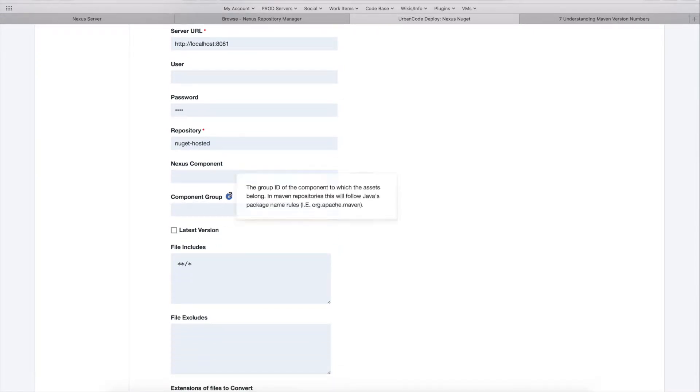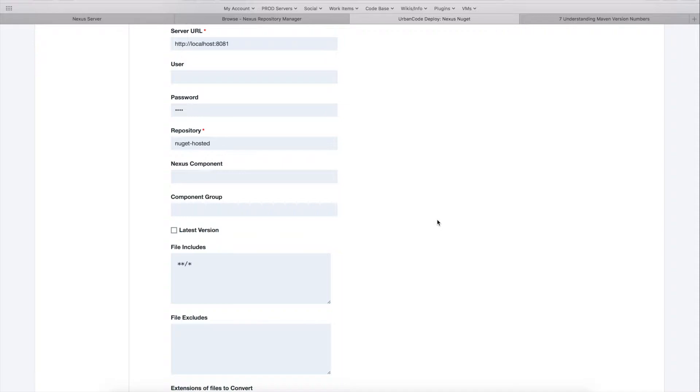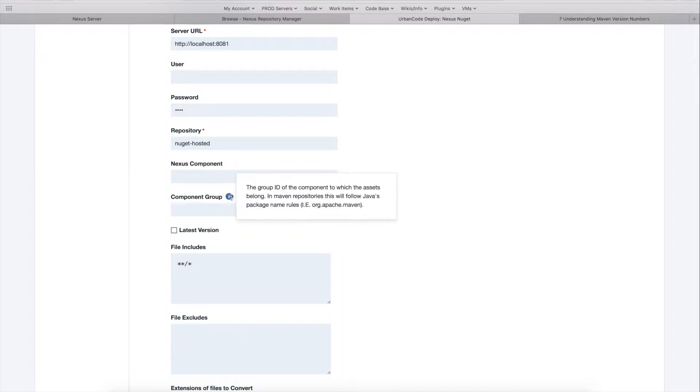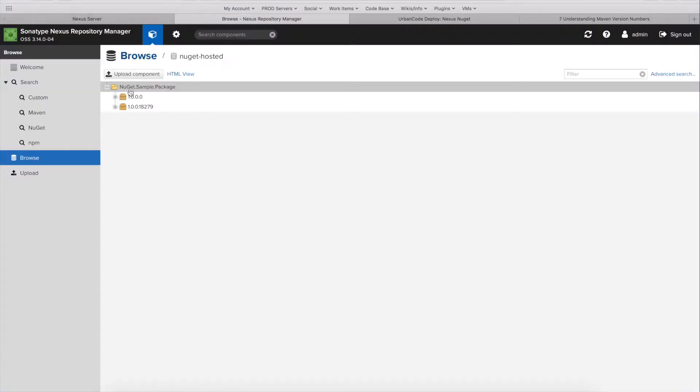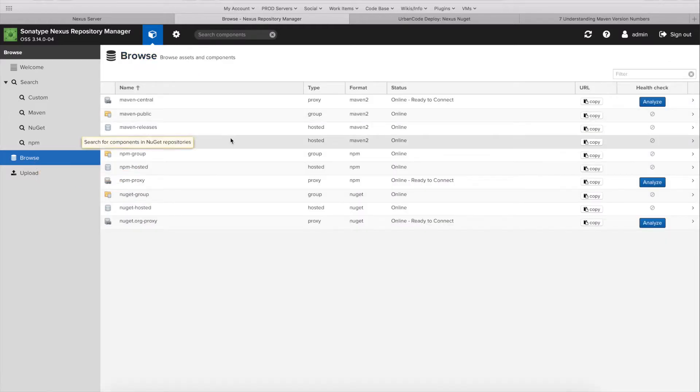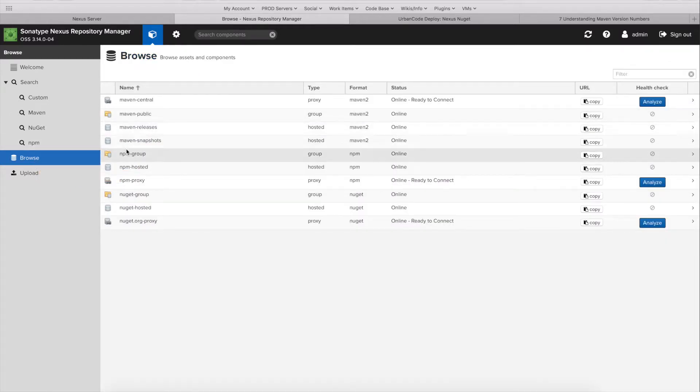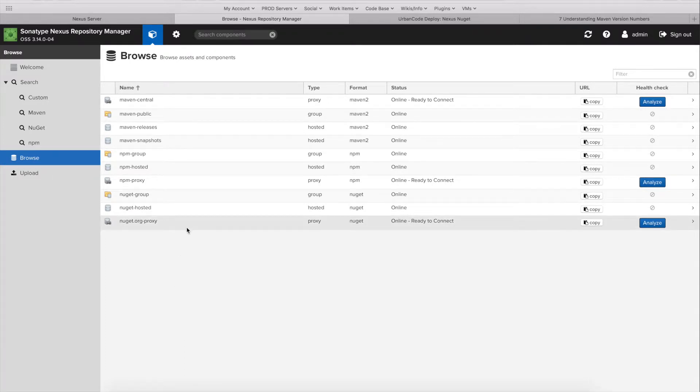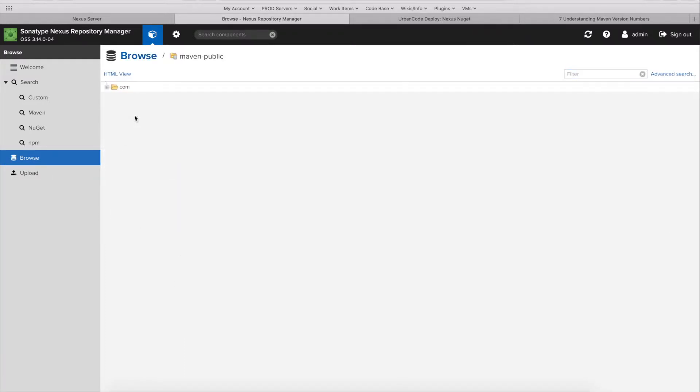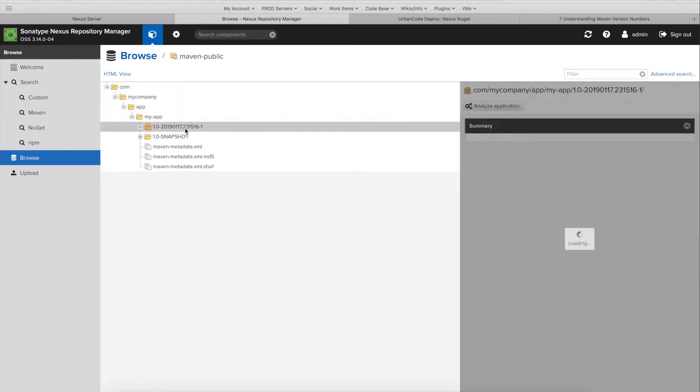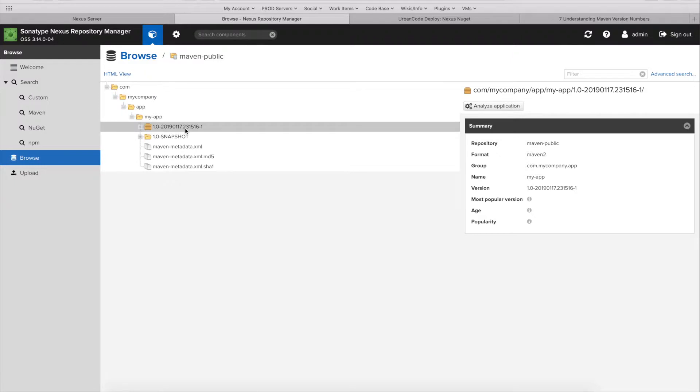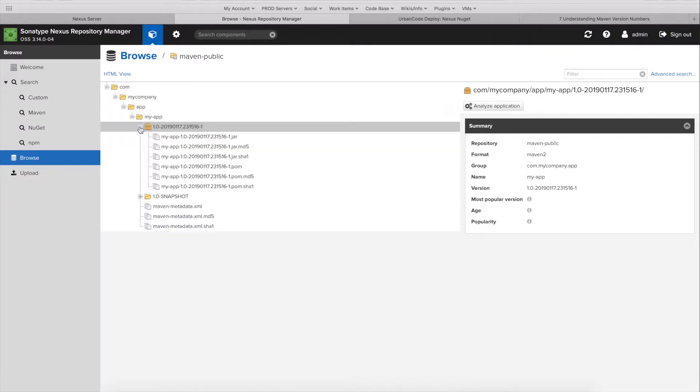So this can reference multiple things in the nexus server. They tried to kind of generalize how everything will work for each of the different repository formats. So Maven, for instance, this will reference the group ID of their Maven repository. So if I jump away from the nougat hosted repository for a minute, we'll take a look at this Maven public one I created in here. If we look at the group over here, this is the group ID in Maven.